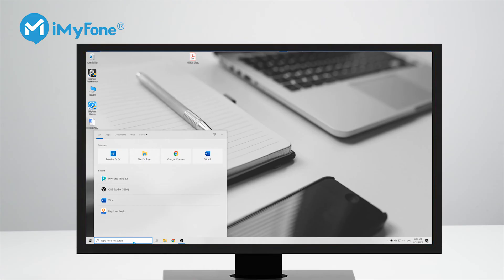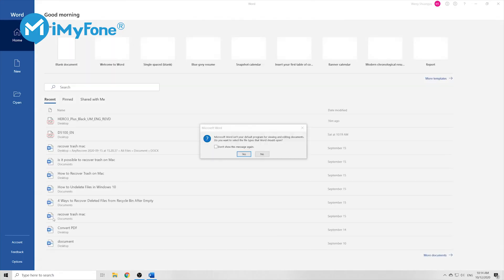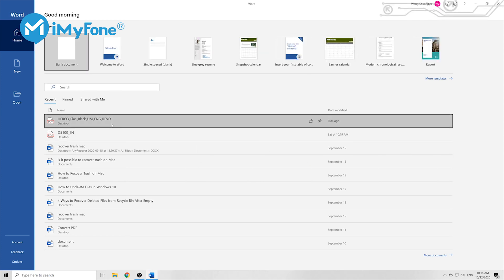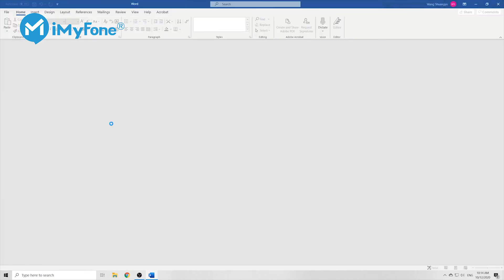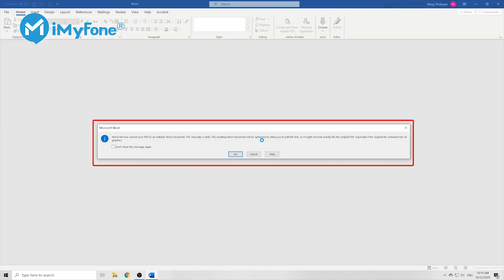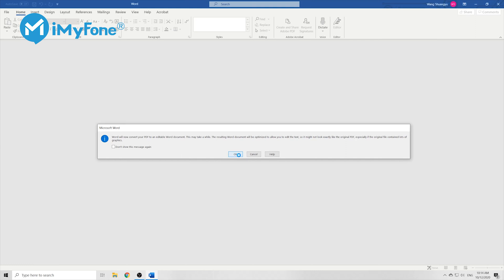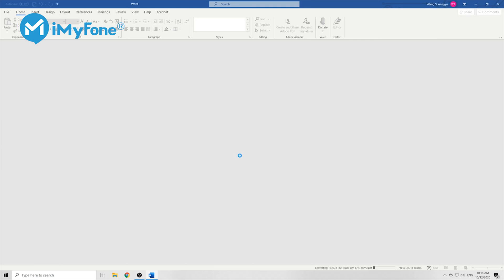The second method to extract images from PDF file is by using Microsoft Word. Here's how to do it: first you open Microsoft Word and you open the PDF file, and then you will see that Word will now convert your PDF file to an editable Word document, which may take a while. Now click OK and let Word convert your PDF file.